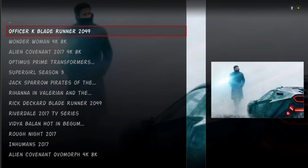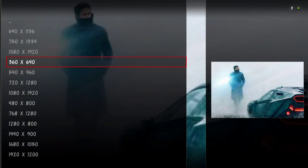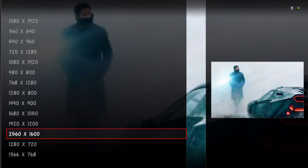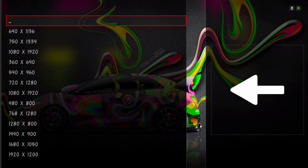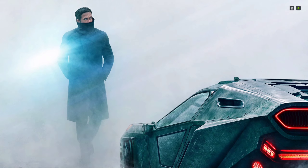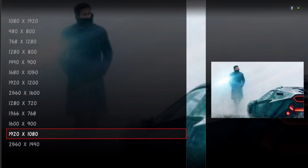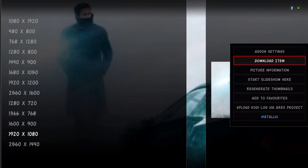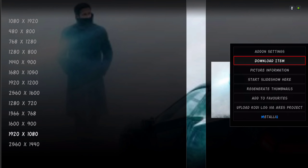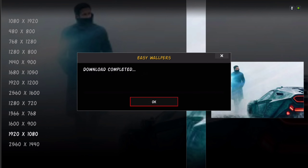Say you want to download a wallpaper — you go into it, select your size. I normally choose 1920 by 1080. This is how the picture looks. If you want to download it, you hit the context button and then download it. Let me download it so I can show you how to change the wallpaper.